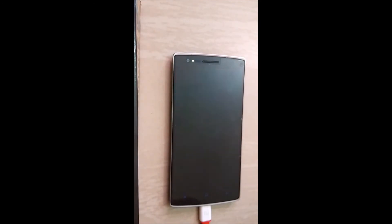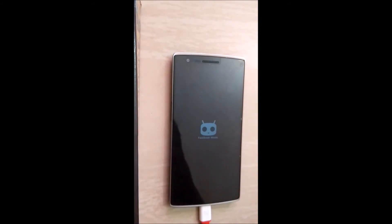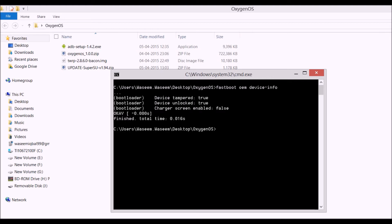Reboot your phone into the bootloader again — select Bootloader and press OK. Your phone will start in Fastboot mode. Back on the computer, first verify the unlock was successful by typing 'fastboot oem device-info'. The first value should be true, the second should be true, and the third should be false — confirming the bootloader is unlocked.